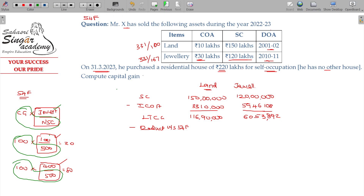Capital gains divided by net sale consideration gives the percentage. For land: 116.90 divided by 150. What is the percentage? That is 77.93%. For jewelry the percentage is 50.45%. So under Section 54F, the deductions are claimed for land.